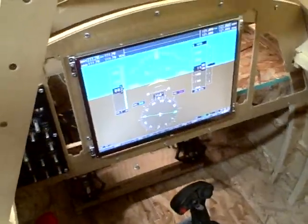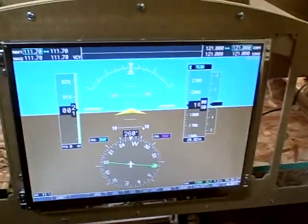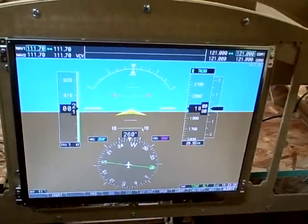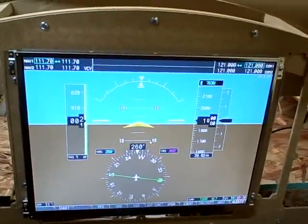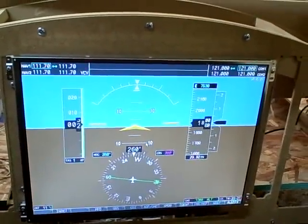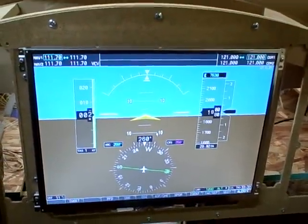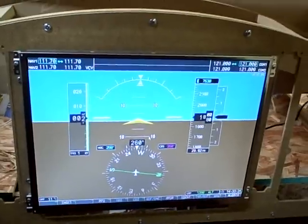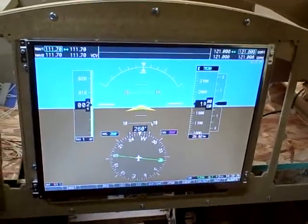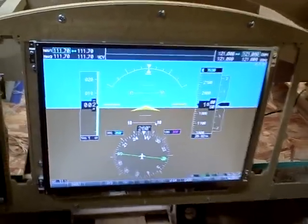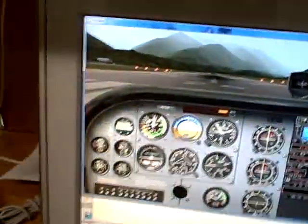This is the avionics package being used. It's an emulator of the Garmin G1000 avionics suite, and at this point it's currently connected up to a piece of software called X-Plane.